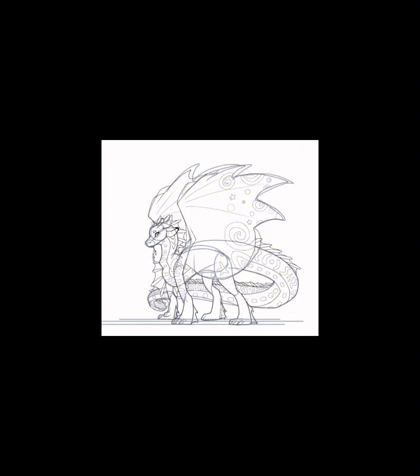When I draw SeaWings, I tend not to focus on the shape of their scales simply because I'm already drawing their light-up patterns along their belly and back.